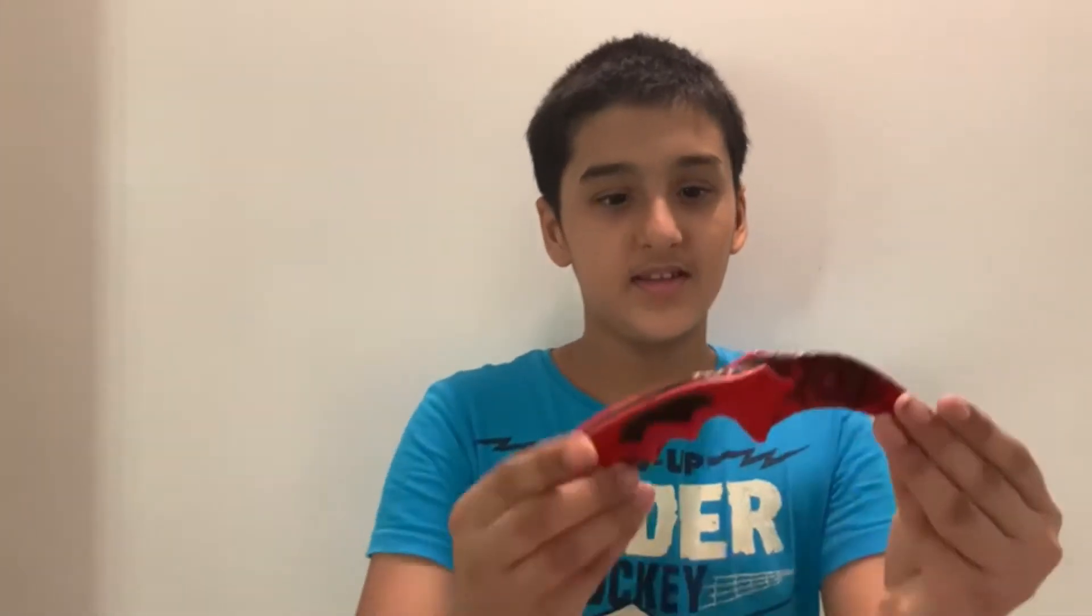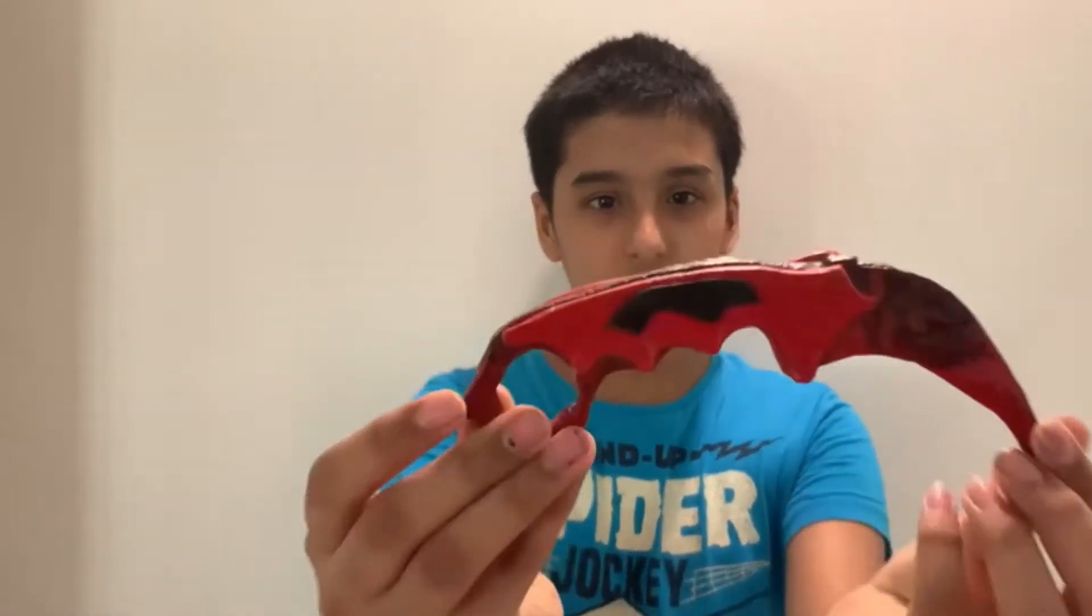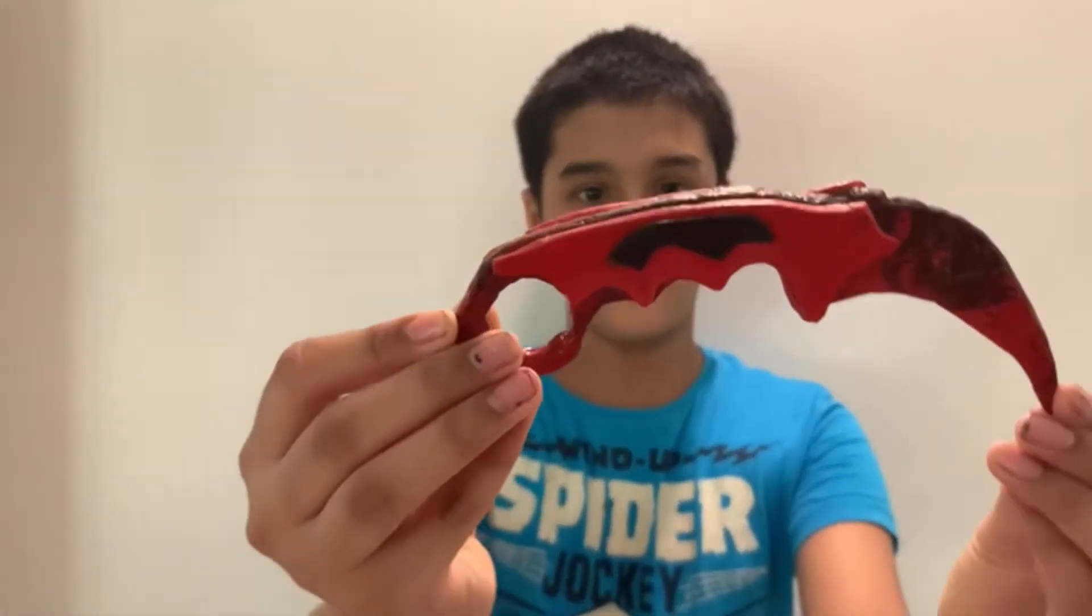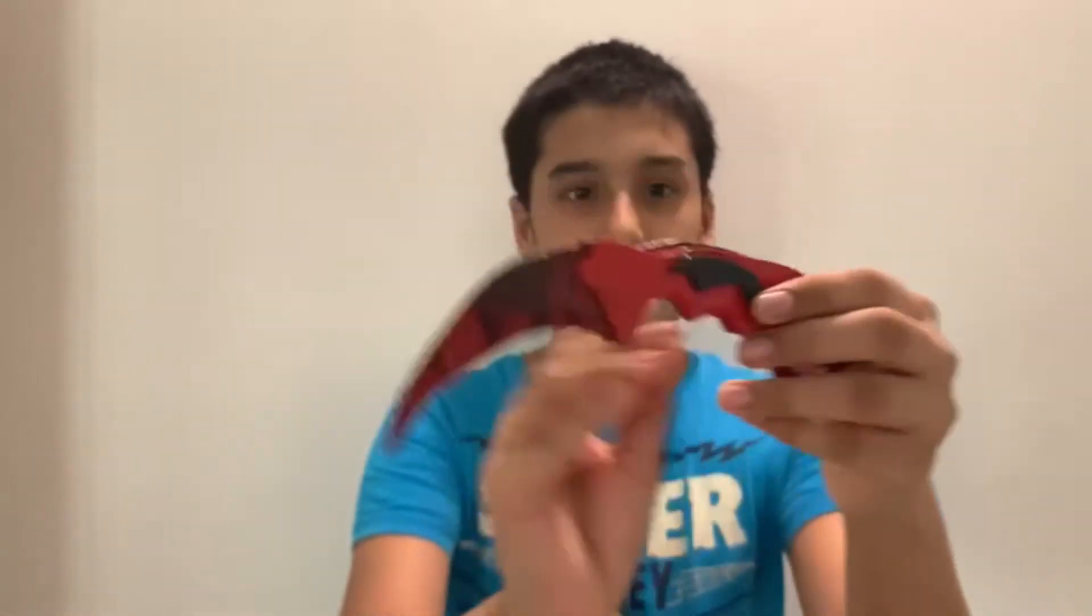Hi guys, it's me Rajan and welcome back to my channel. Today we are going to be making a popsicle stick karambit. This is how it looks, come on let's go and make it.